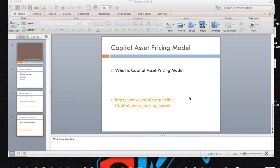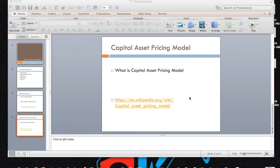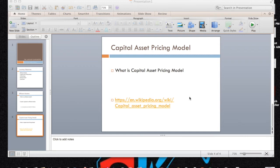Alright, so next to cover is Capital Asset Pricing Model and at the bottom of the slide show you can see a link provided by Mr. Myers. So what CAPM is, is a model that describes the relationship between risk and expected return and that is used in the pricing of risky securities. So basically what this means is that investors use this pricing model to estimate a return based on the risk.